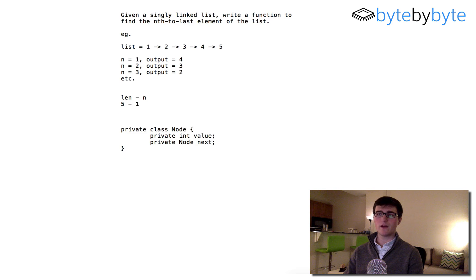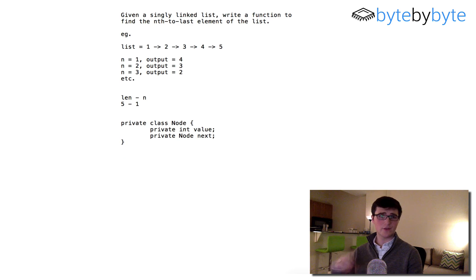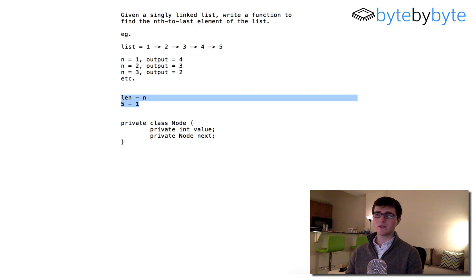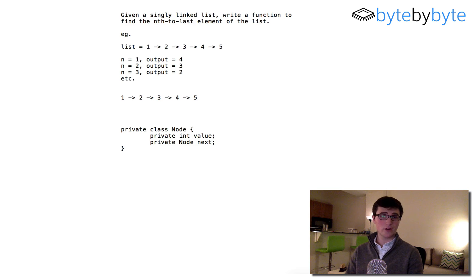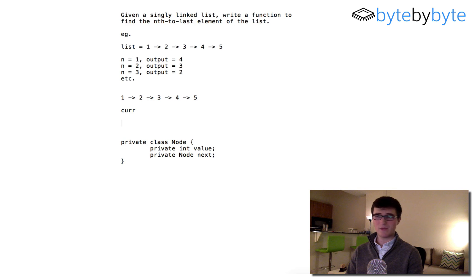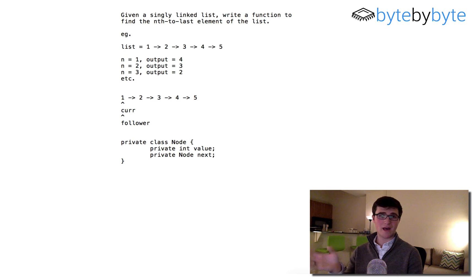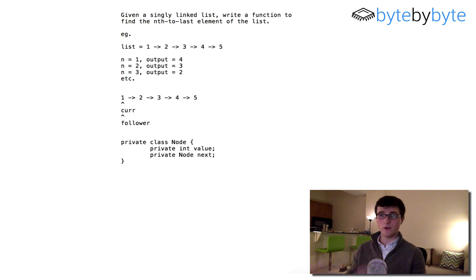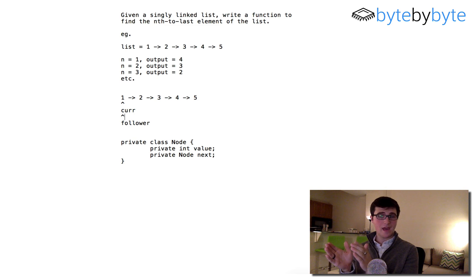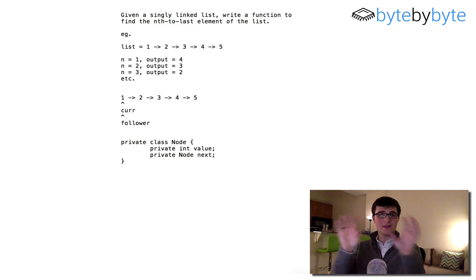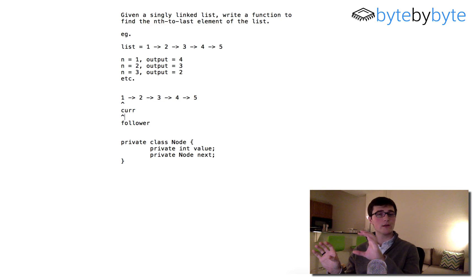We can think about an alternative method where rather than go through the list, count, and then go through again, we're actually going to have two pointers. We're going to keep a current pointer and a follower pointer, because it's going to follow the current. At the beginning, both current and follower point to node one. Whatever n is, we move the current node that many nodes forward, then start moving both follower and current in sync. When current gets to the end, follower will be where we want it to be.